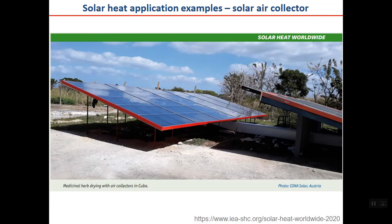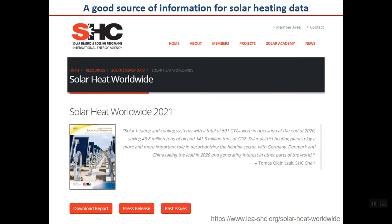Solar air collectors heat air instead of water. This is an application for air drying in Cuba — an agricultural application. For more information on what's happening for solar heat worldwide, you may read the report 'Solar Heat Worldwide 2021,' published annually and downloadable from the IEA SHC Solar Heating and Cooling Program website. It is very informative and some data from it is used in this lesson.